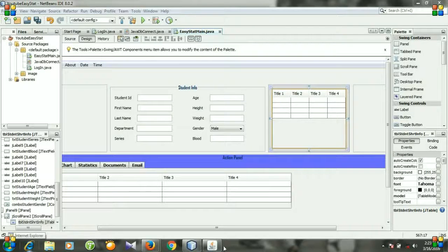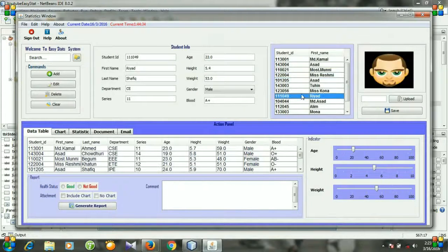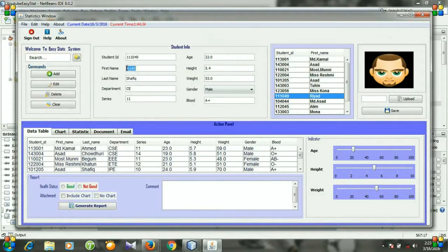When you click a row, the text fields will be populated: the first text field will contain the student ID value, the second will contain the first name and last name, then department, and so on.